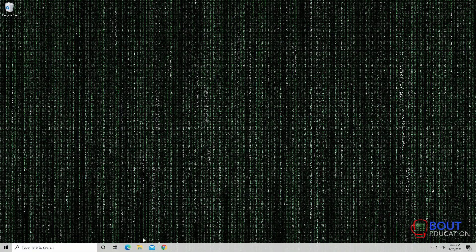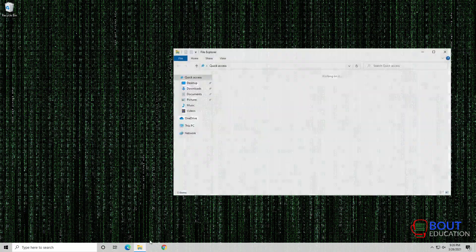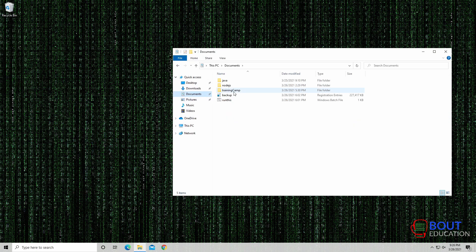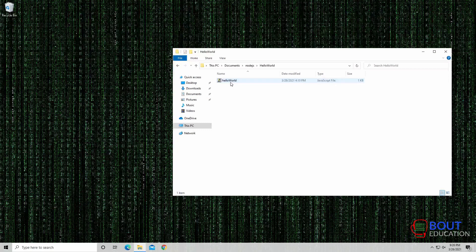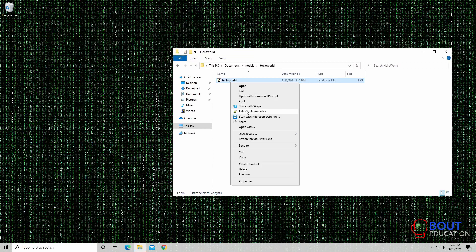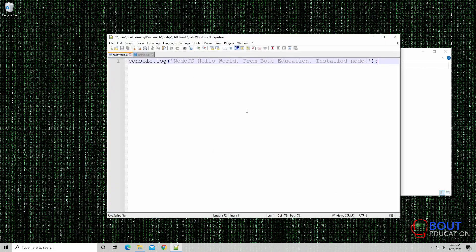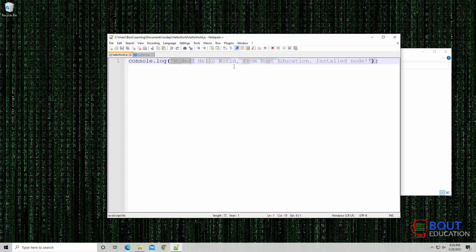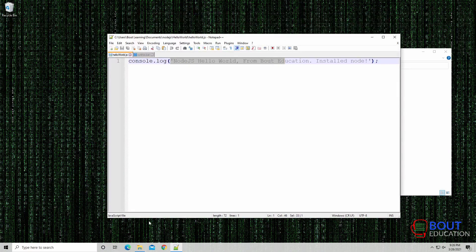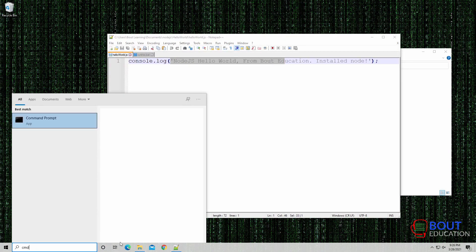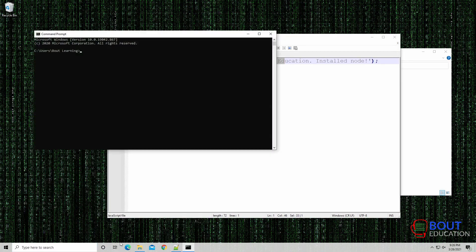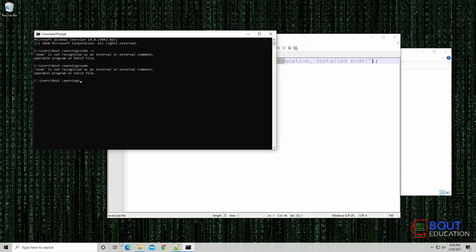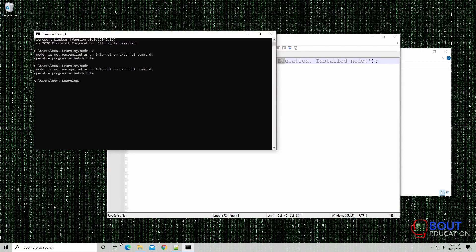The first portion, our first goal of this would be we have the simple Node.js Hello World app here and we want to get this running on the system. As you can see, this is a very simple application. It just logs this text right here. And in order to run it, we need Node. But as you can see in the command line, when I run Node, it's not recognized because Node is not installed on this system.